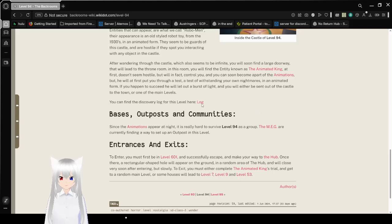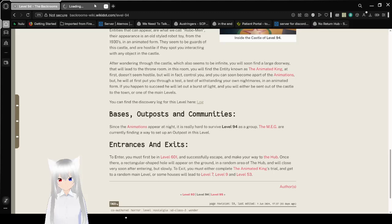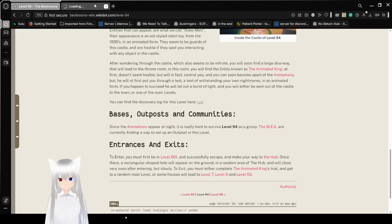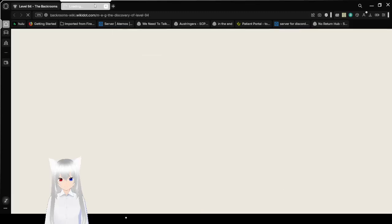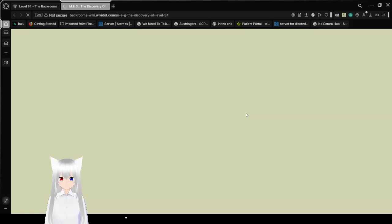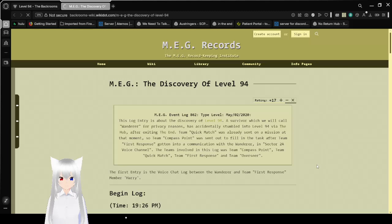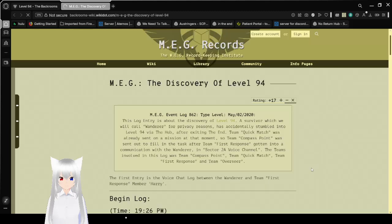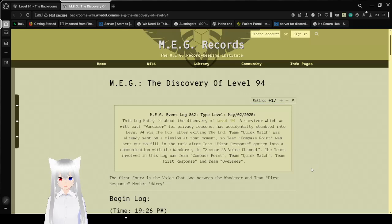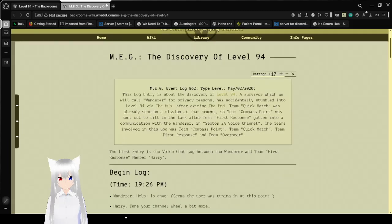You can find a discovery log for this level here. Is this a separate document, or... I guess we'll see by doing this. My computer is lagging massively. I feel like we might have already read this, but we'll see. Meg Event log at 862 Type level. Oh, weed. No, we can't read all that. Sorry.